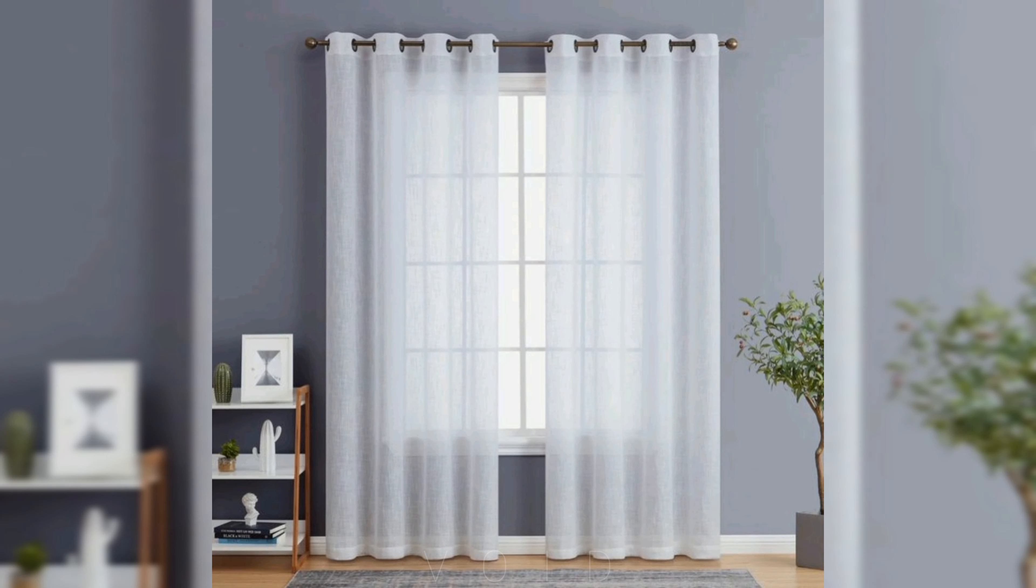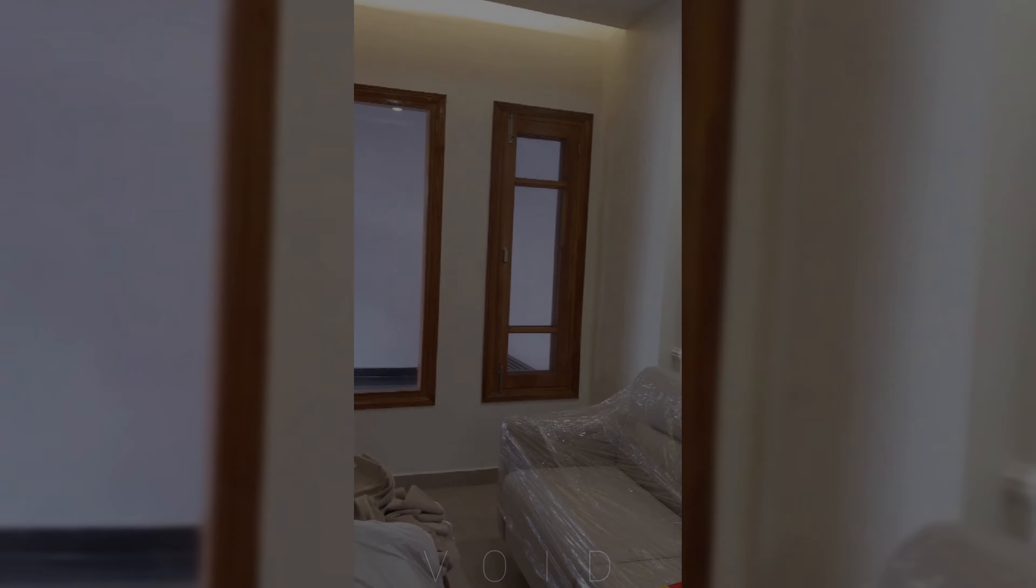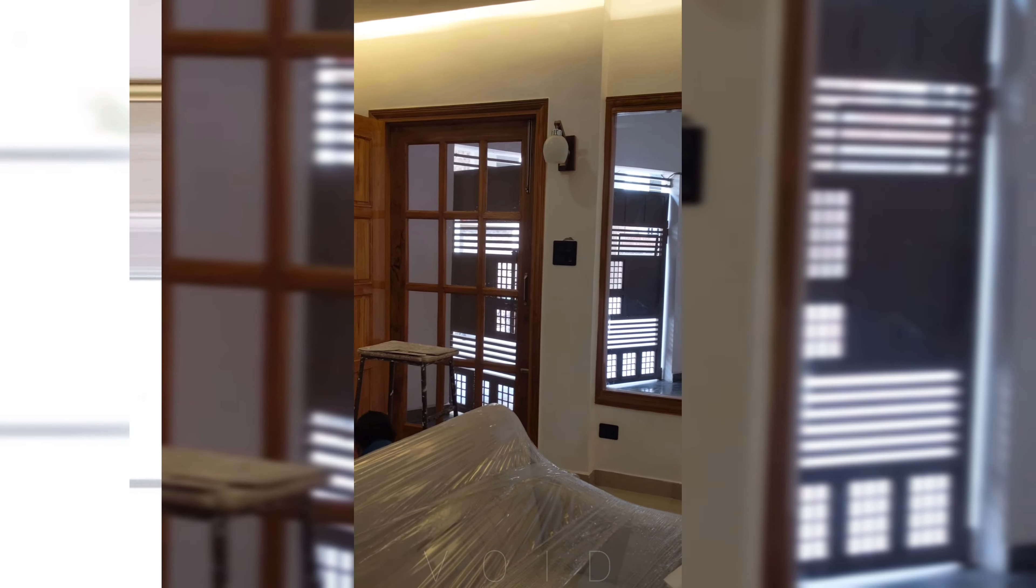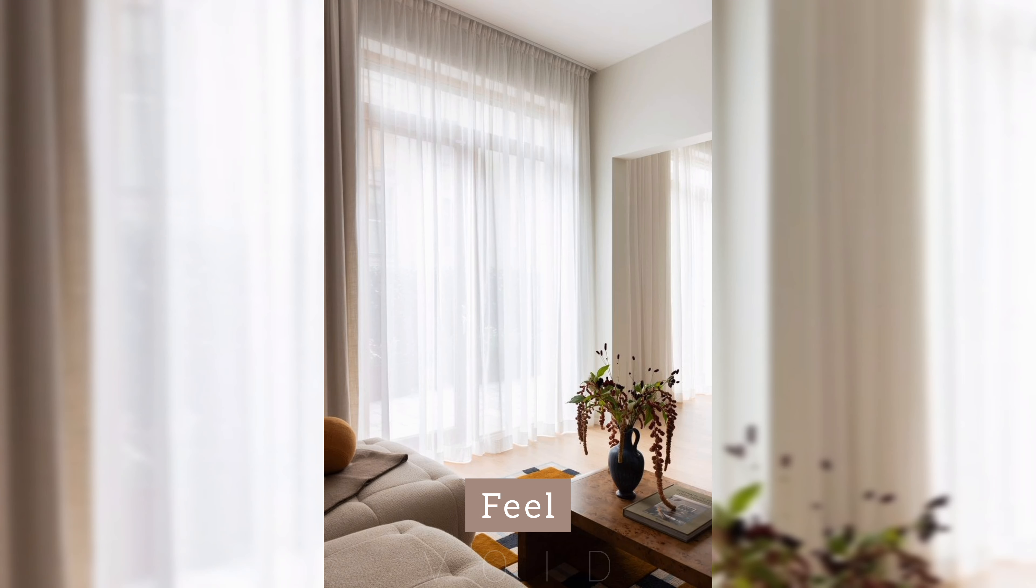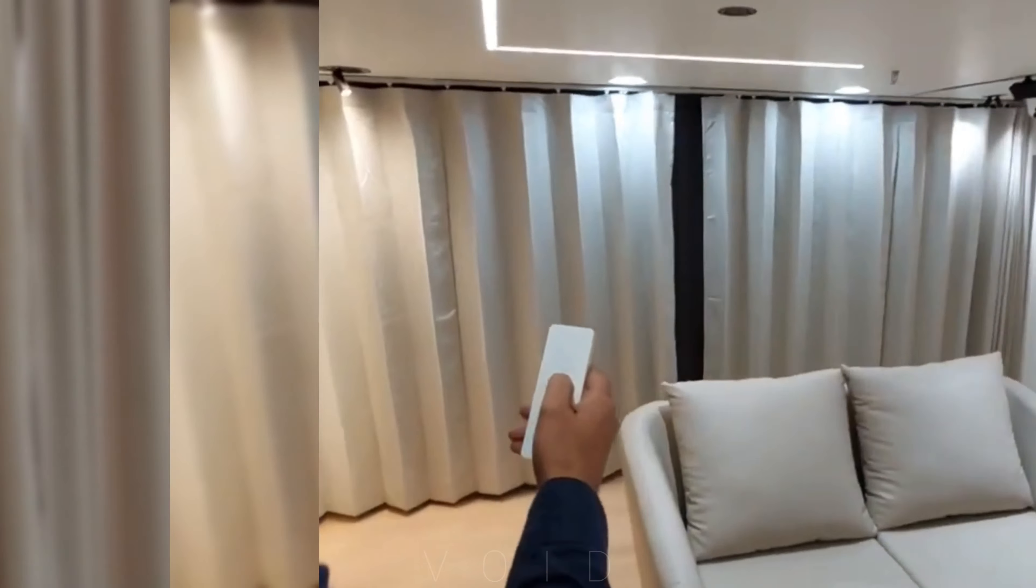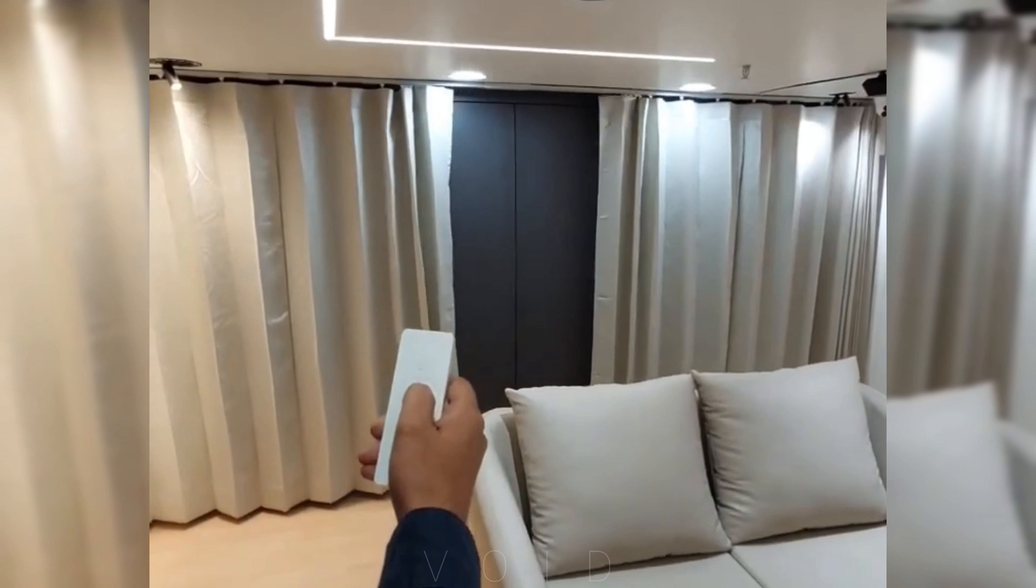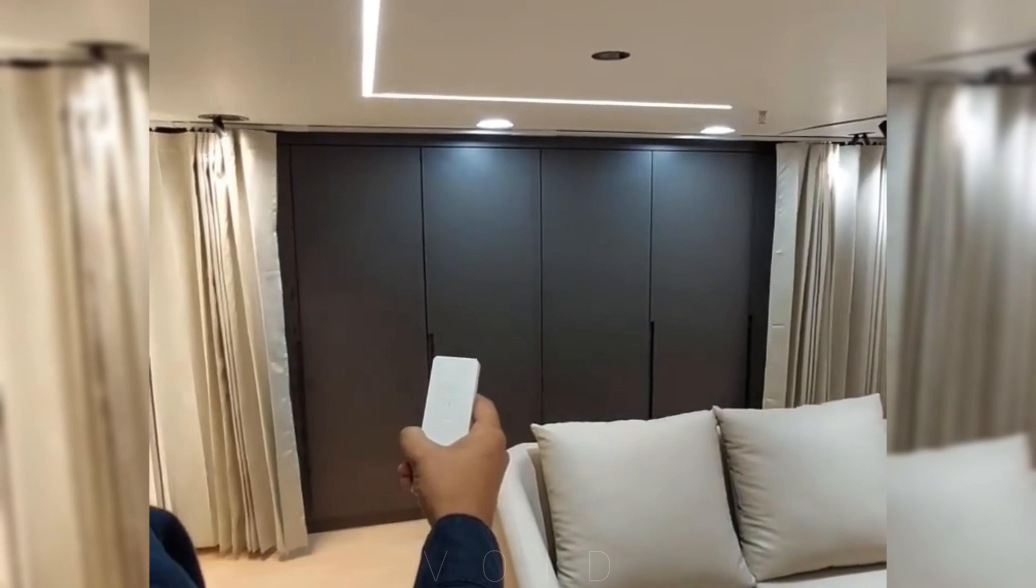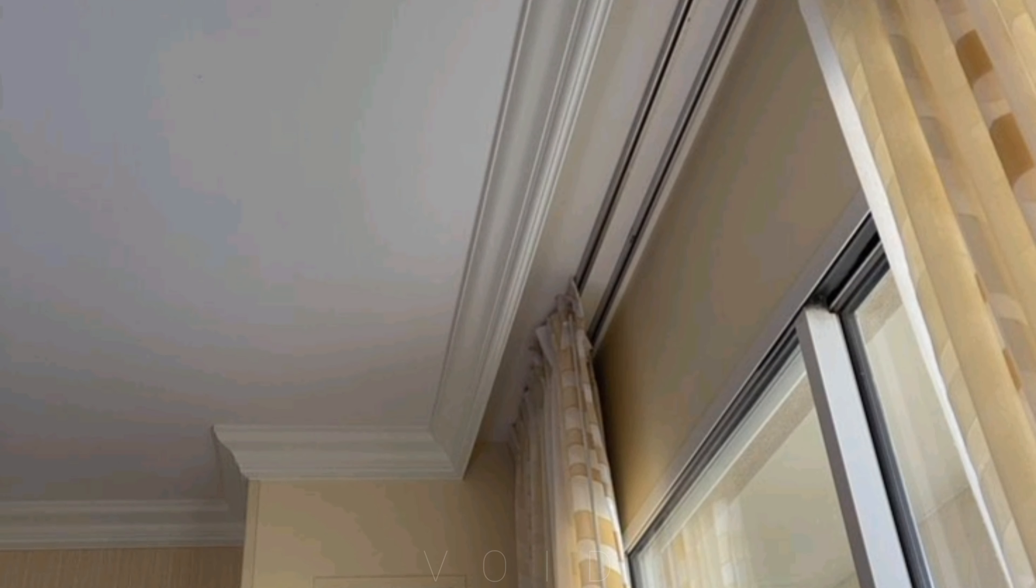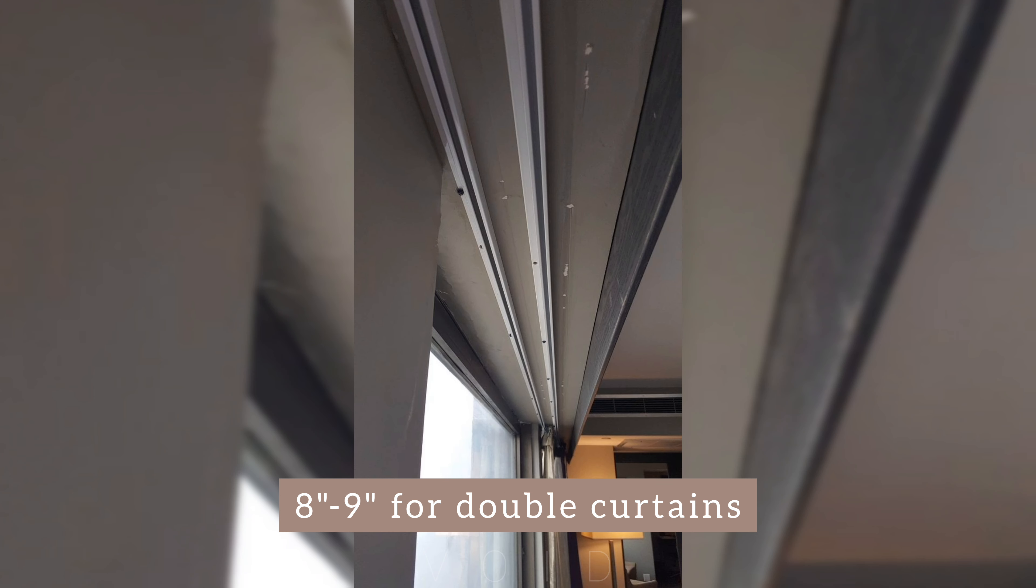Now let's talk about curtain tracks or rods. If you are building a new house or renovating, I would say install tracks. There is an initial investment, but the look and feel will be amazing. The track movement is so smooth, plus you can use an automatic curtain system. So overall, the track is a good idea. If you are using a false ceiling, make a niche for the curtain - 4-5 inches for single curtains and 8-9 inches for double curtains. This will look beautiful with a cove light.